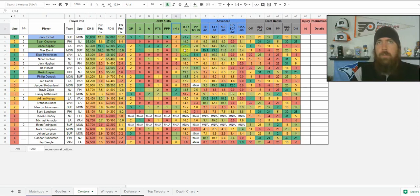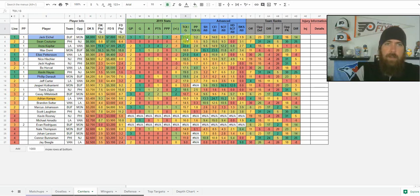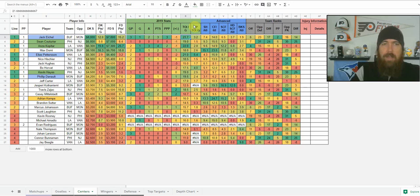More importantly, I'm looking at time on ice, which is your volume. You want guys that are obviously on the ice a lot — they're going to have more opportunities. So that is time on ice per game total for every game, and then we've got power play time on ice.